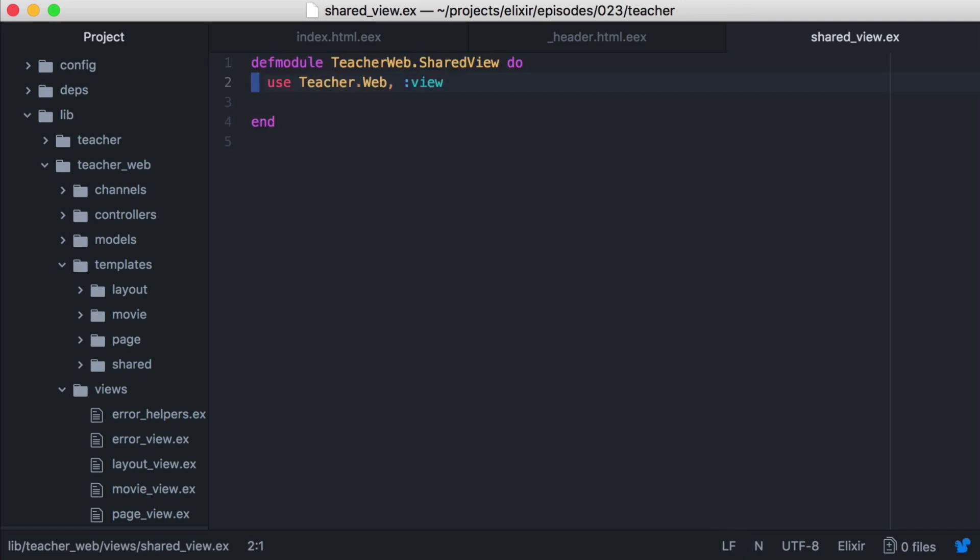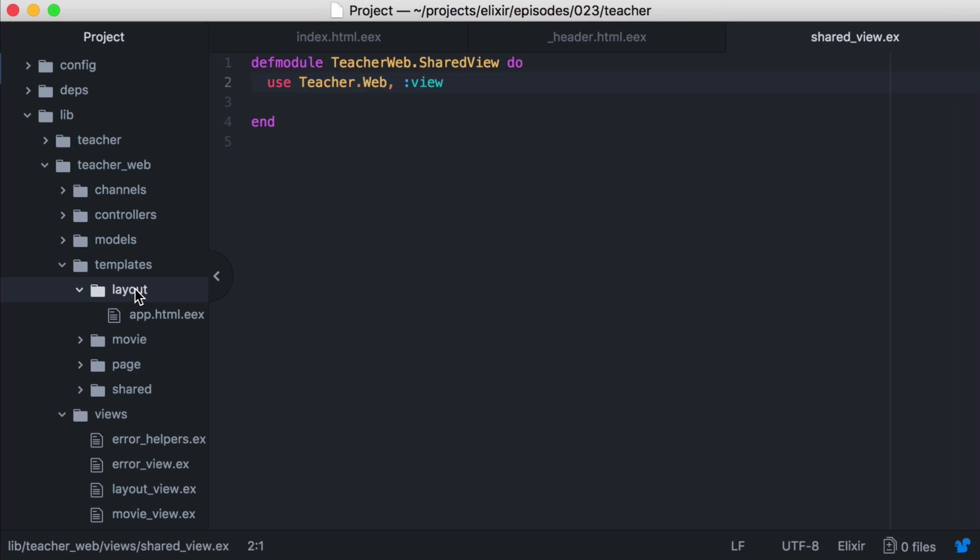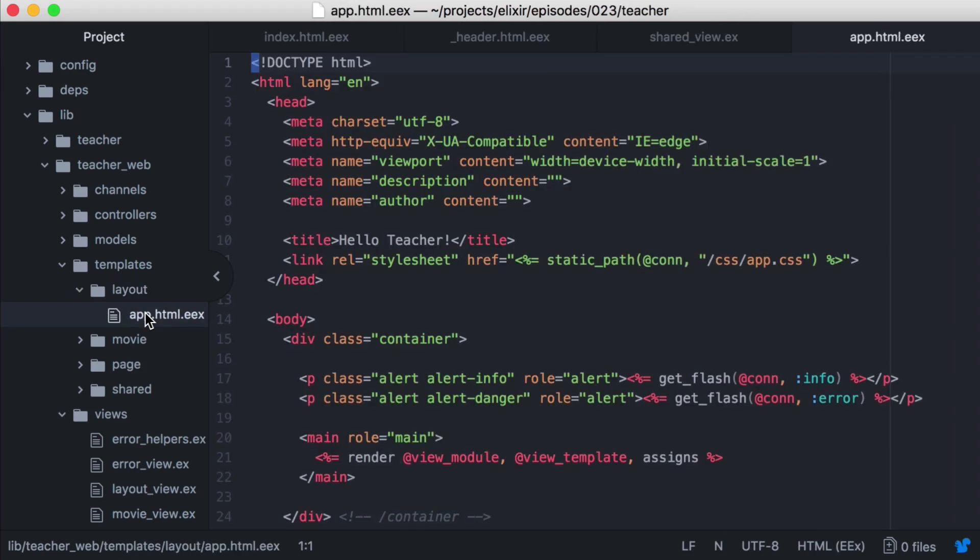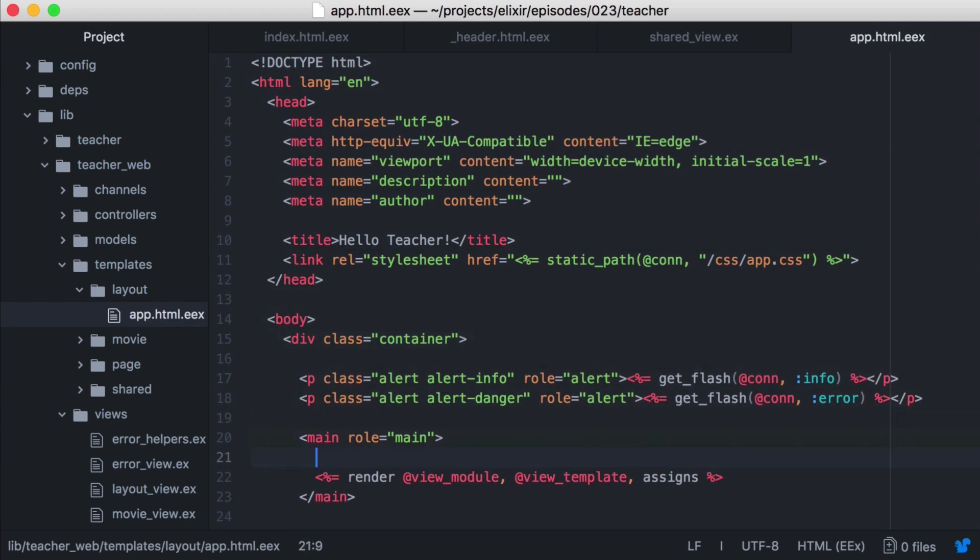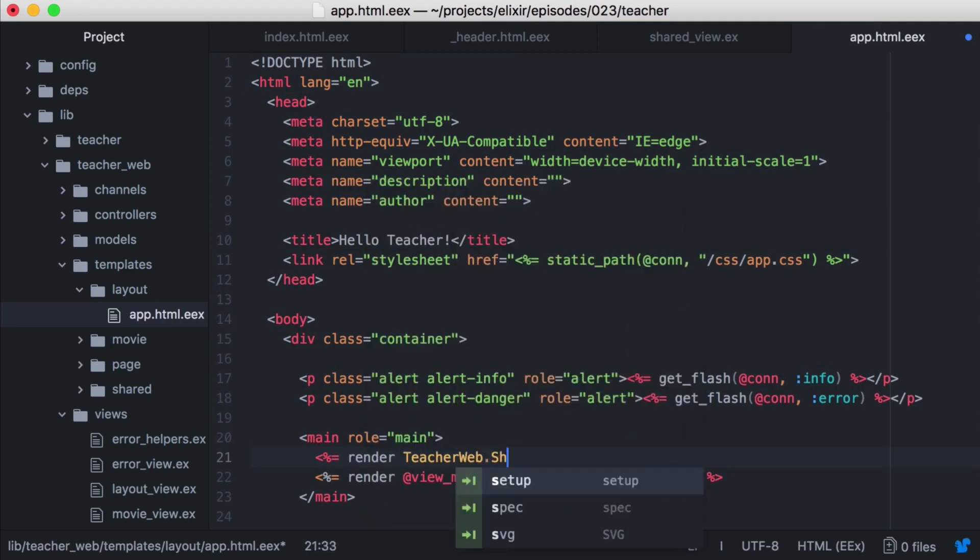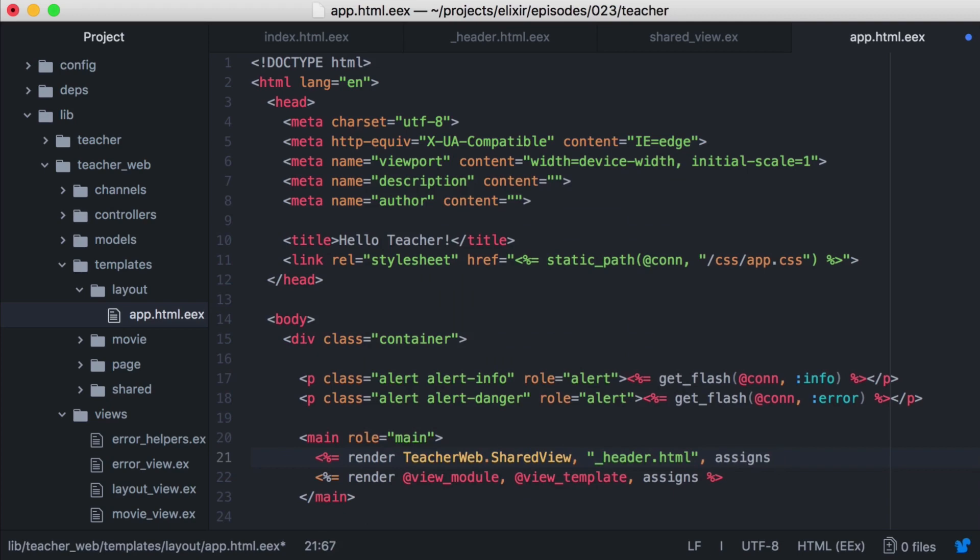With that, let's go to where we want to render this new template. In this case, our app dot html dot eex. And we'll render our template here. Even though our template is in a different directory, we can still render it. We'll just call render with the view module, the template we want to use, and the assigns.